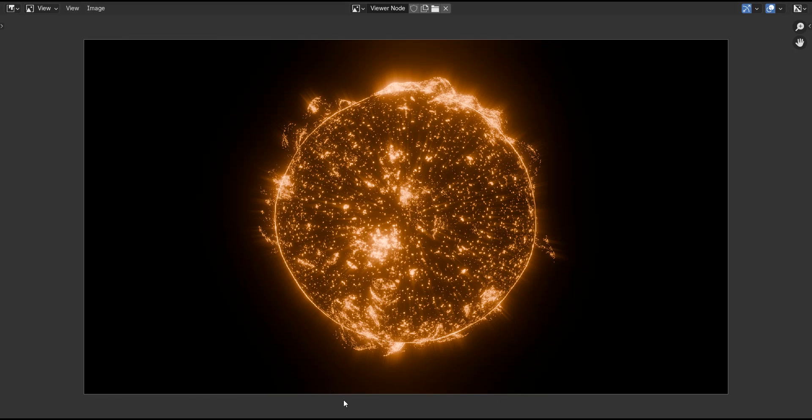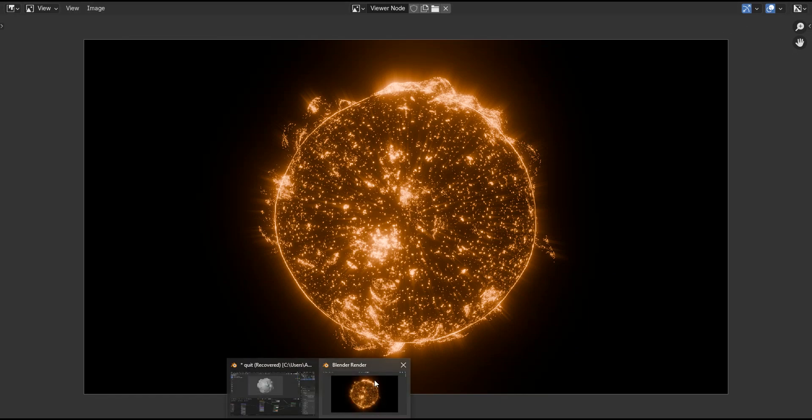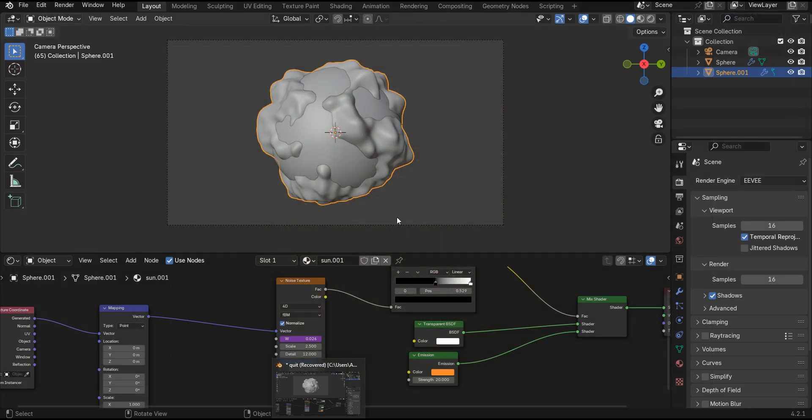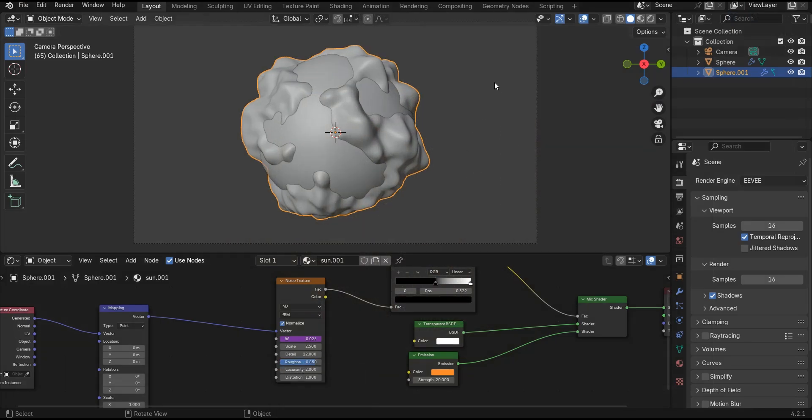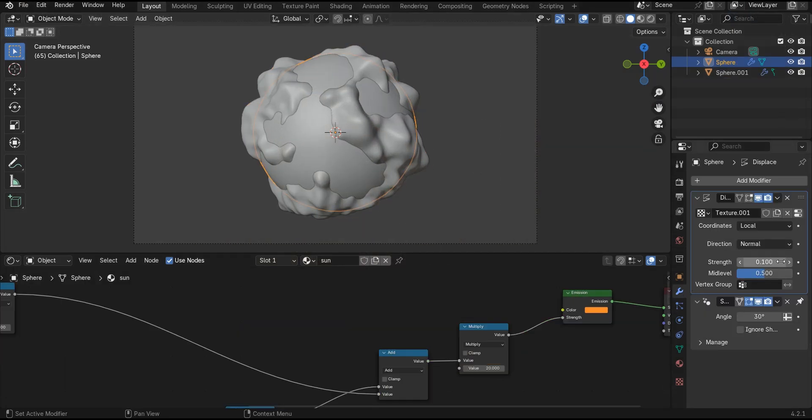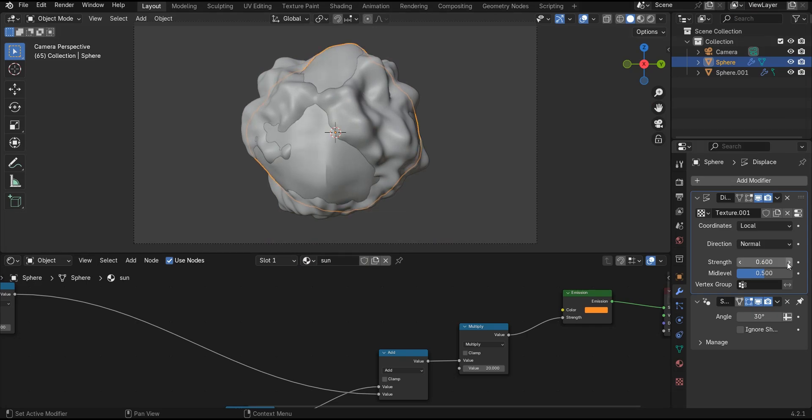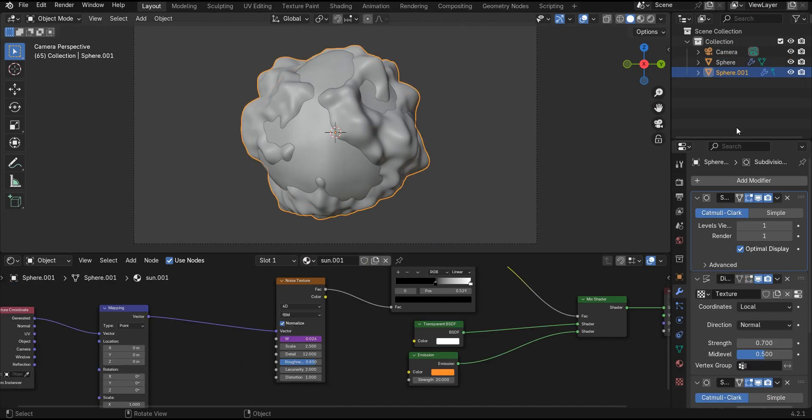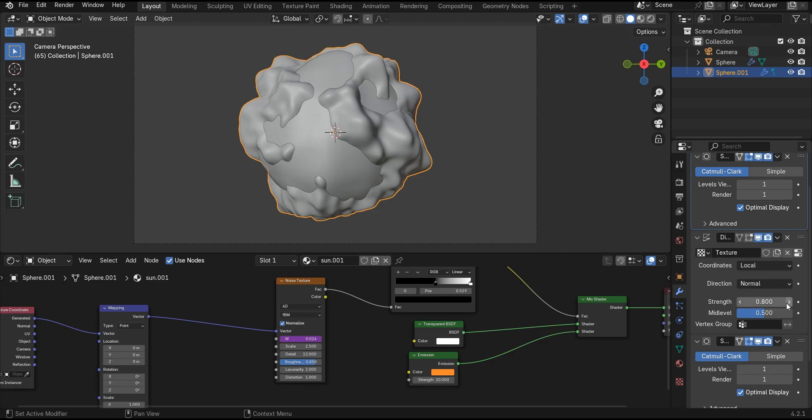Unfortunately, I forgot something so let's go and fix it. First, select this object and set the strength of this displace modifier to 0.3. Then select this object and set the strength of this modifier to 1.